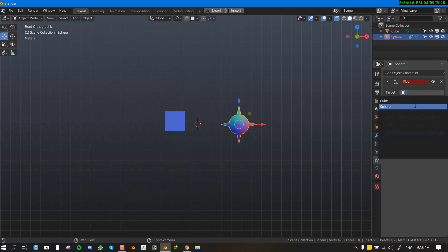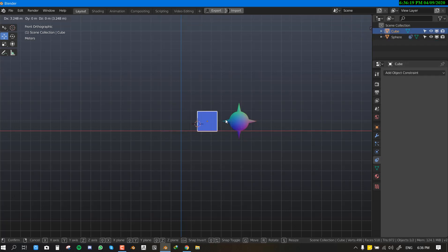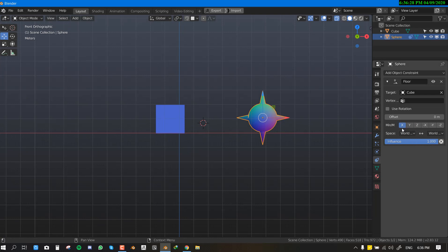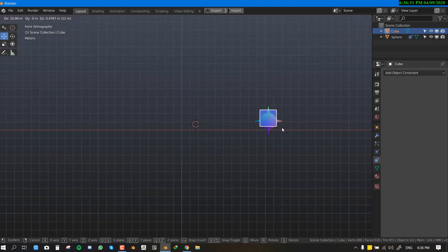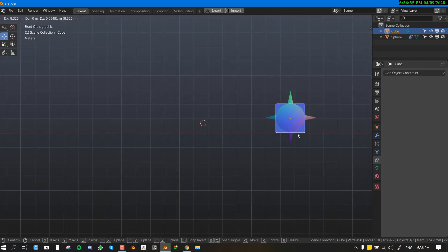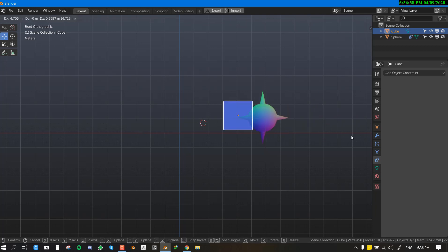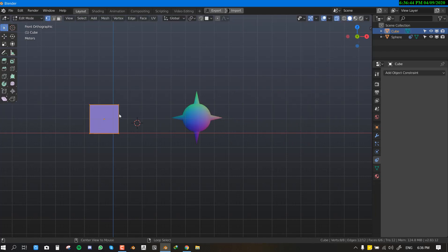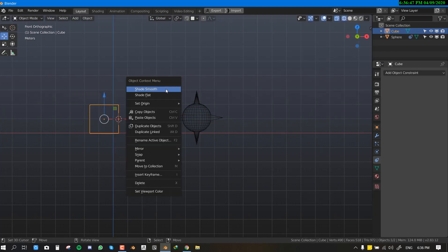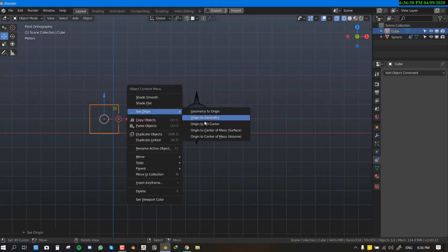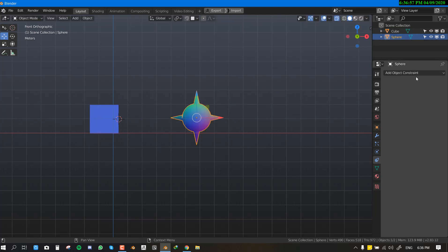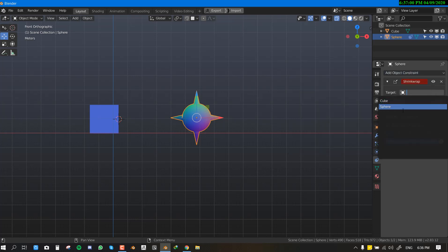The Floor constraint: you need to set the axis you want the effect applied to — for example the X-axis. When the object's origin point comes into contact with the sphere, a parent-child-like relationship triggers and it follows. You can also set the origin to just the tip, and once contact happens, the object moves along.